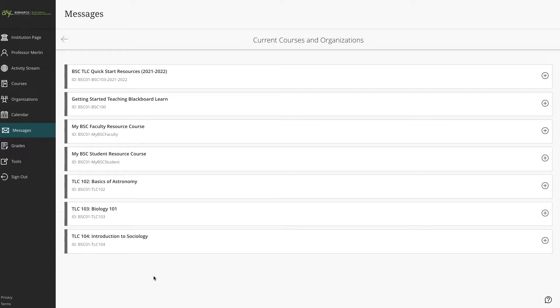As an instructor, you can quickly send messages to all students about important deadlines and schedule changes. So let's look at how to do that here in the Messages tool.